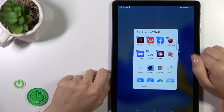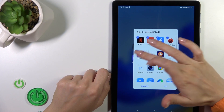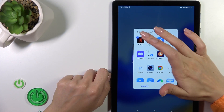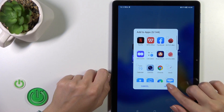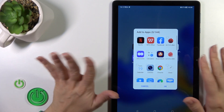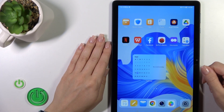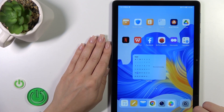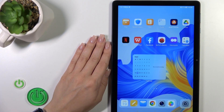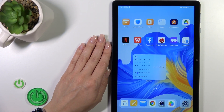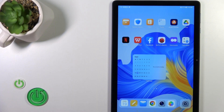You can also tap the plus icon and unselect a couple of apps or all of them from the folder. And that's it — thank you for watching, and if you liked this video, leave a thumbs up and subscribe.